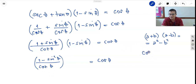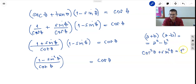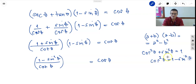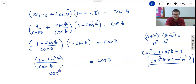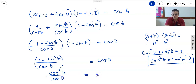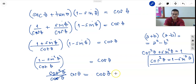This comes from the Pythagorean identity: cosine squared theta plus sine squared theta equals 1, so cosine squared theta equals 1 minus sine squared theta. Therefore this becomes cosine squared theta over cosine theta, which simplifies to cosine theta equal to cosine theta. This is verified — it is an identity.